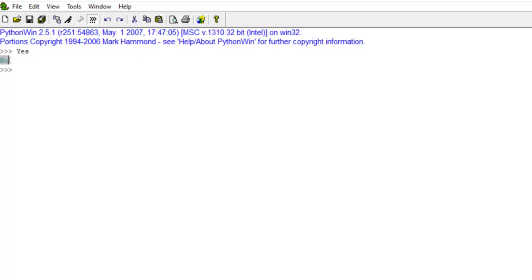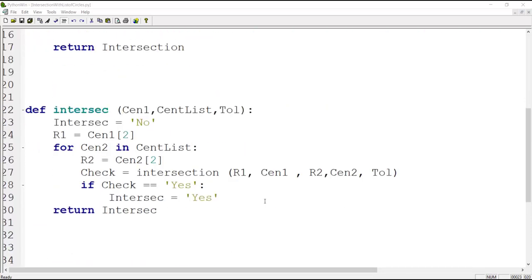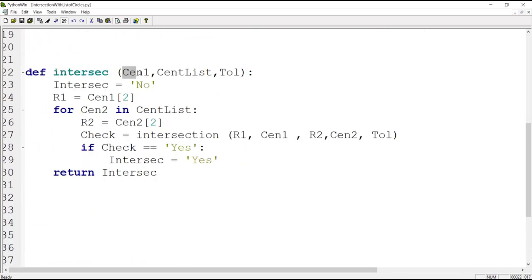Next, we will explain a function to check intersection between a circle and a list of circles. After defining and checking the first function, we use it to define a second function. The second function checks whether a circle intersects a list of circles or not. Its inputs are the location of the center and radius of the first circle, and a list which includes the locations of the centers and radii of multiple circles.